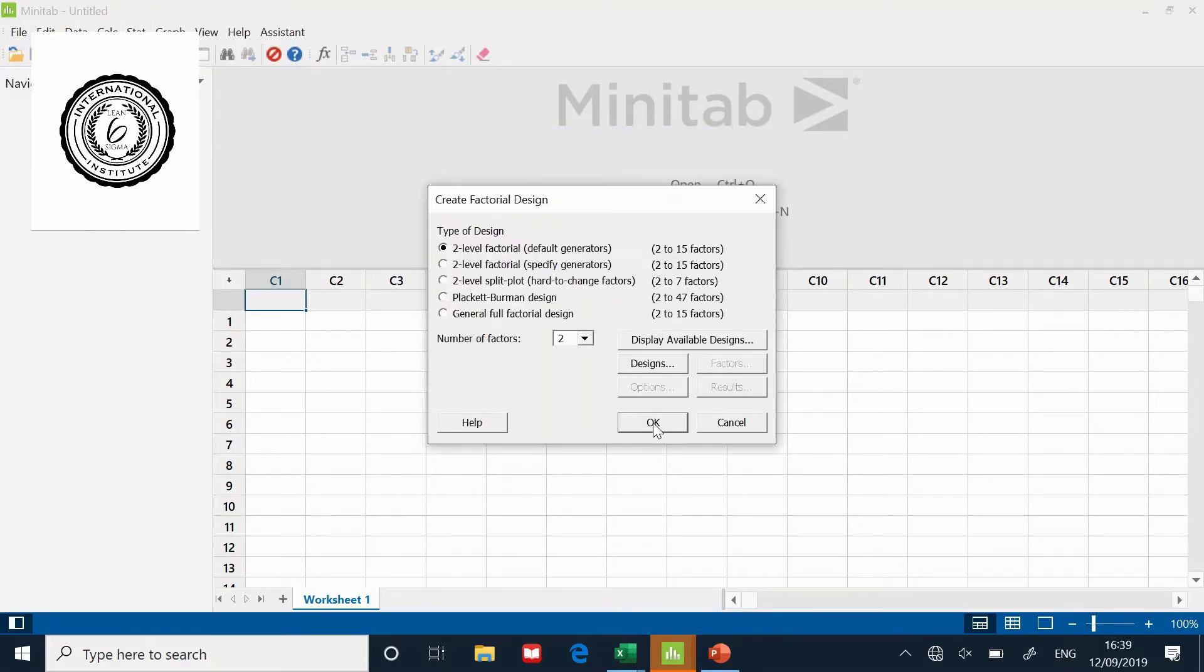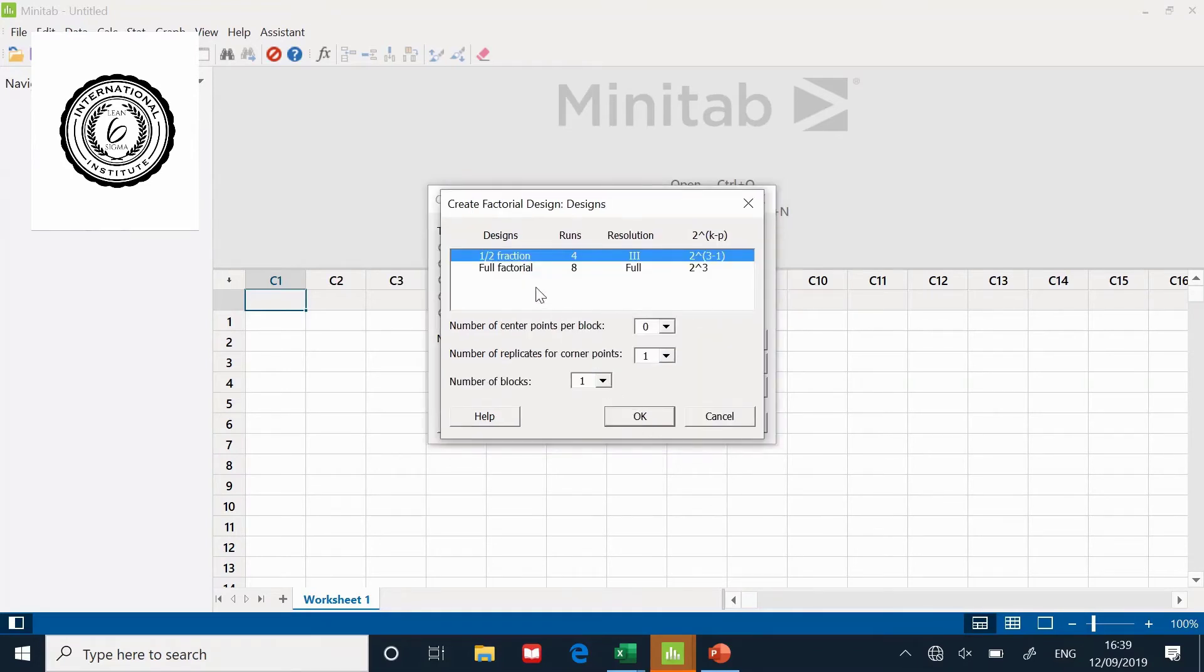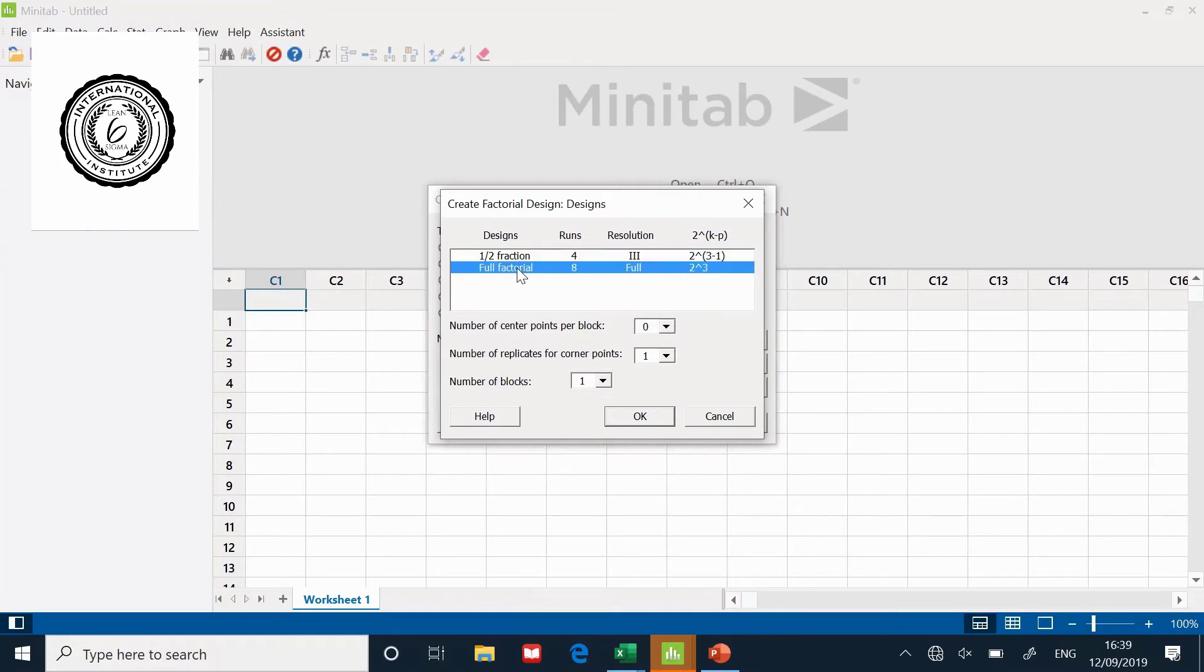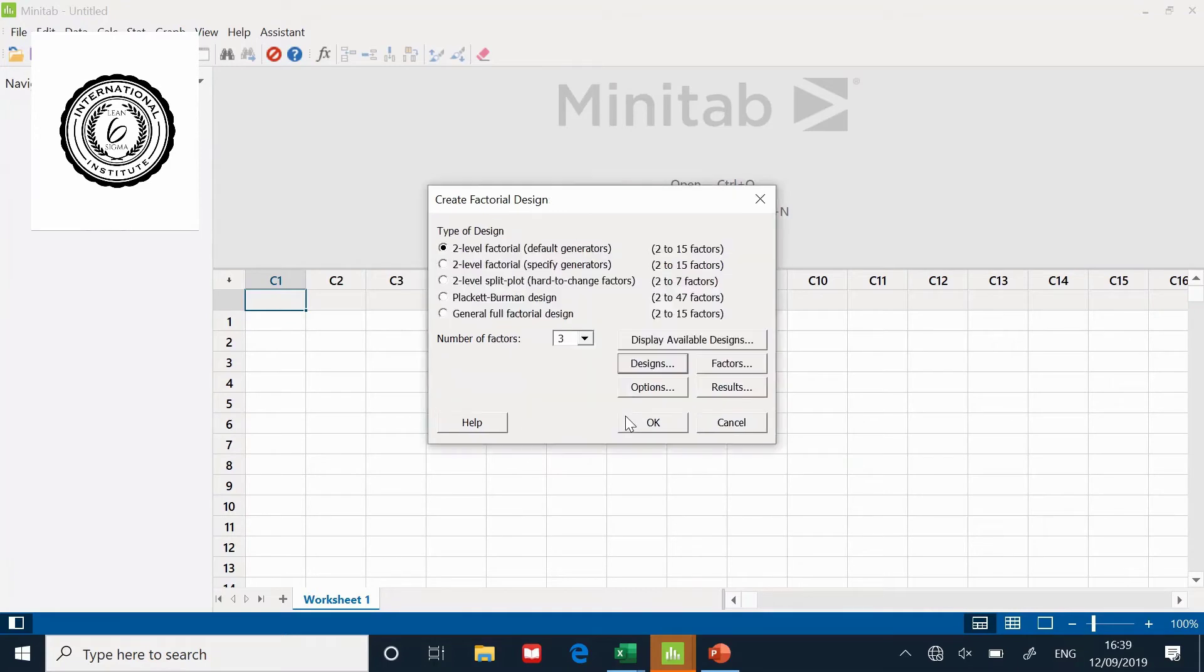On this screen it says two level factorial. How many factors do you have? Three. What design would you like? Full factorial is what we want. In order to create this pattern as published in Excel, I'm only going to ask for one replicate, not five.